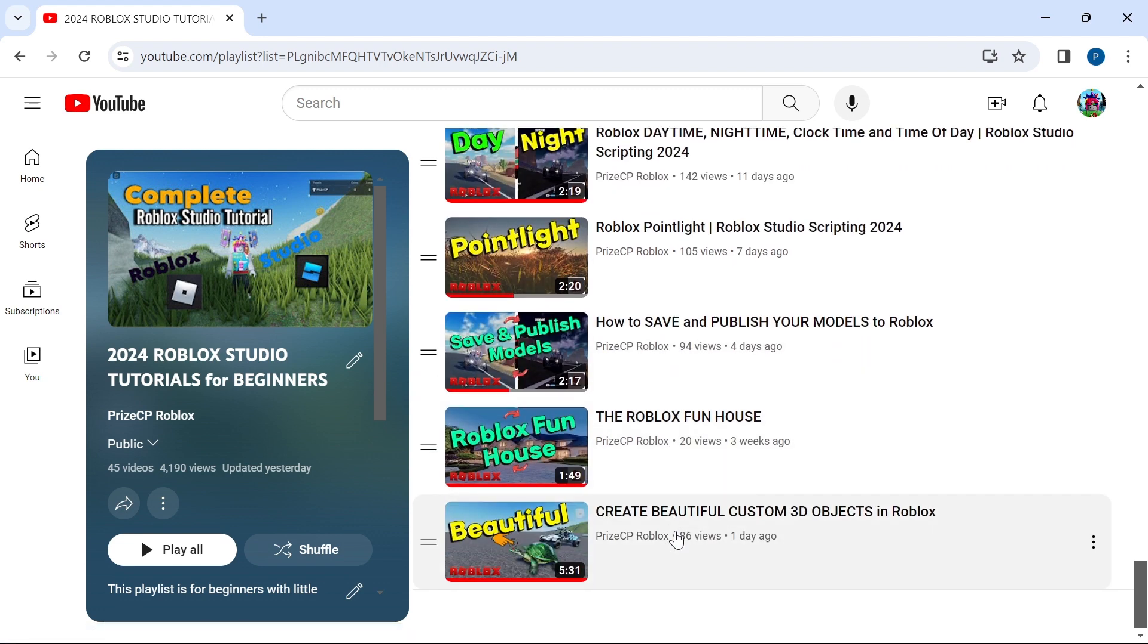And we're going to add more and more to this list as we go. So again, if you're interested in learning Roblox Studio, come to our YouTube channel.